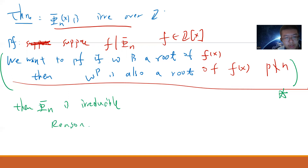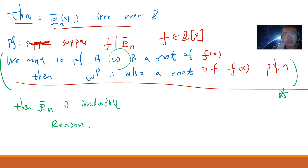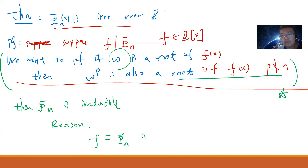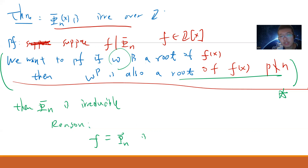The reason is simple: if φₙ had a non-trivial factor f, it must contain some root ω. But then, by the key fact applied repeatedly using all primes not dividing n, f would contain all primitive roots, meaning f = φₙ — contradicting non-triviality. So we want to prove that if ω is a root of f(x), then ω^p is also a root of f(x) for any p not dividing n.